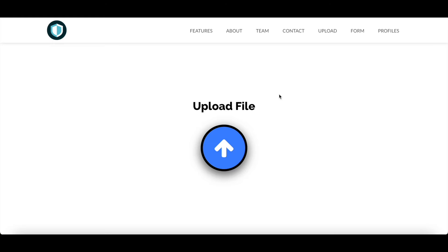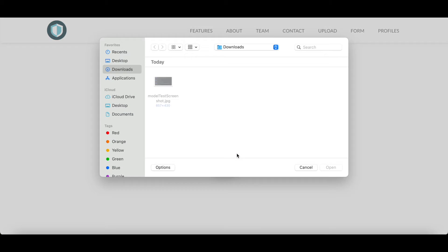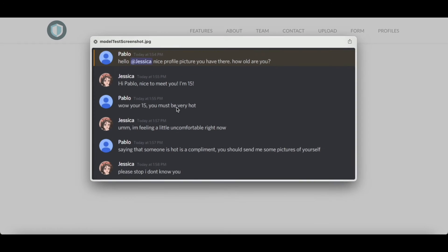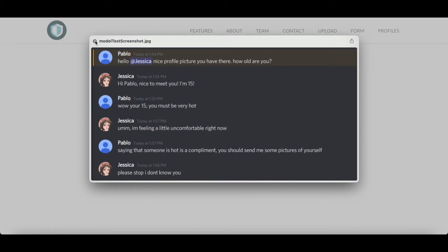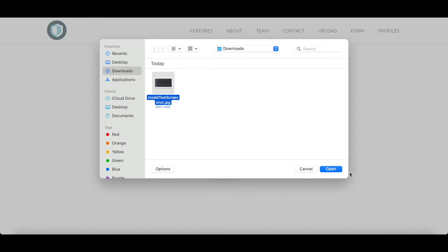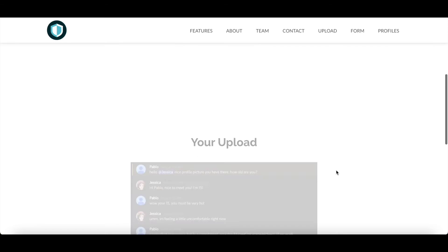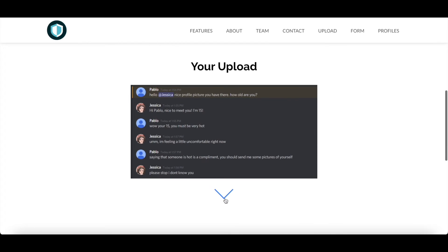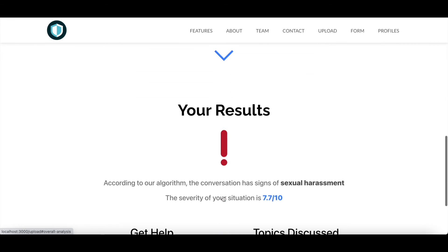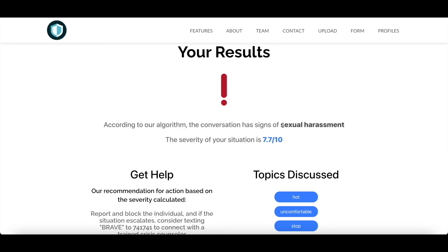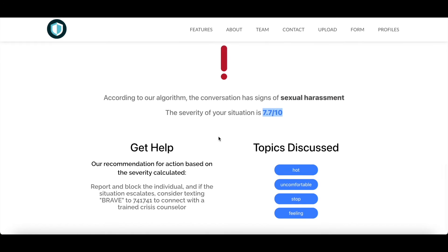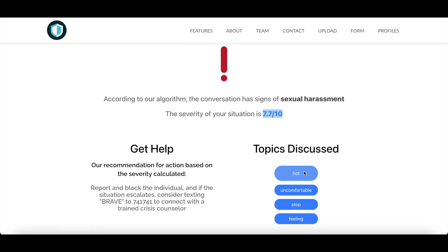The first step in our process is the conversation analysis, which utilizes PyTesseract to power optical character recognition for transcribing uploaded screenshots of text conversations. The text is fed into a Valence Aware Dictionary for Sentiment Reasoning NLP model, which blends a sentiment lexicon approach as well as grammatical rules and syntactical conventions for expressing sentiment polarity and intensity. This results in an overall verdict of the situation, a severity level, and a display of questionable terms used in the conversation powered by spaCy, ultimately allowing our algorithm to recommend the most effective and appropriate action to take.